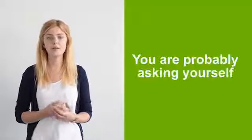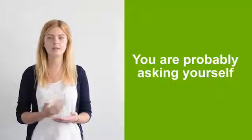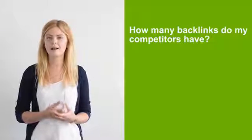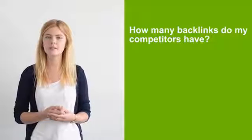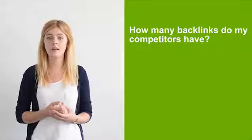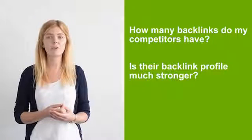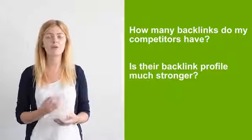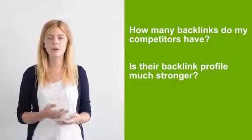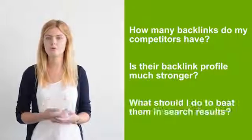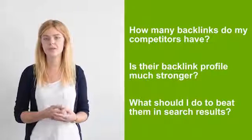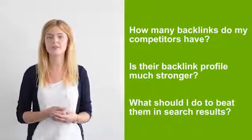Whenever you start a link building campaign, you're probably asking yourself, how many backlinks do my competitors have? Is their backlink profile much stronger than mine? What should I do to beat them in search results?